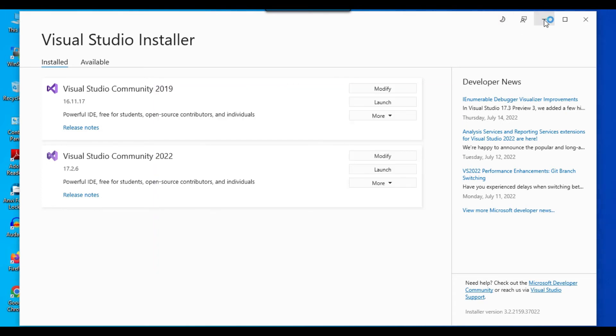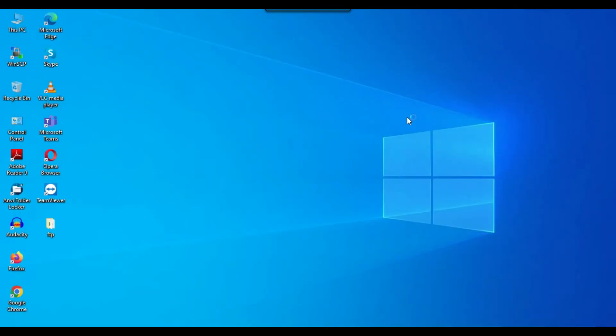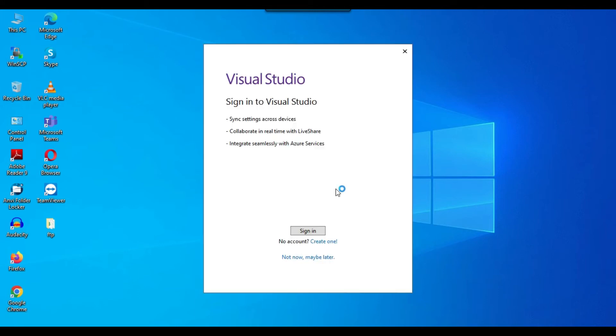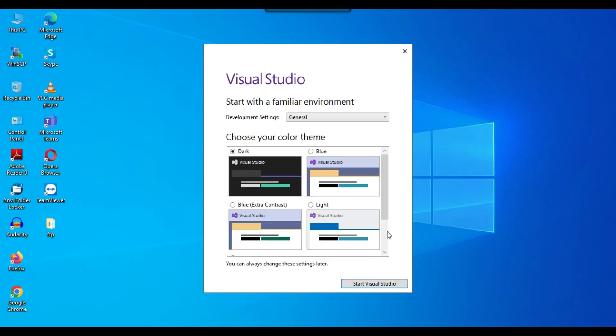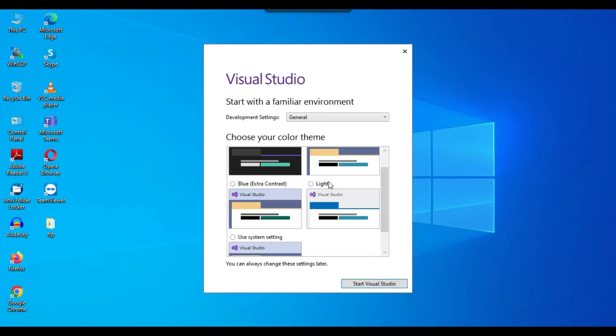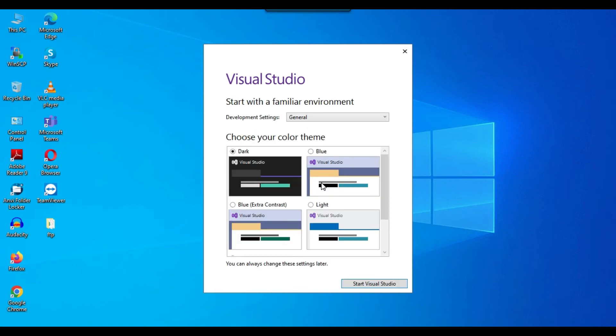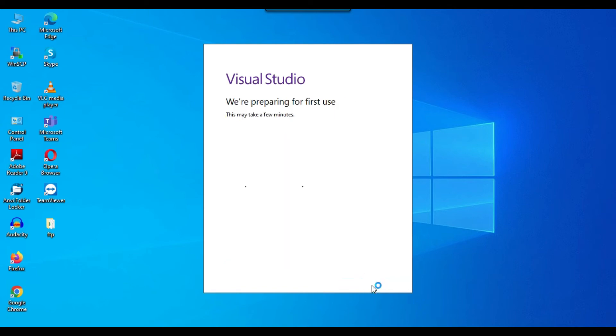So the installation has successful and the Visual Studio 2022 is being started. So it is asking me to sign in, but maybe I can click on not now, maybe later. Now there are different themes like dark, blue, light. So I normally prefer the blue or light. So maybe I can click on blue and I can click on start Visual Studio.